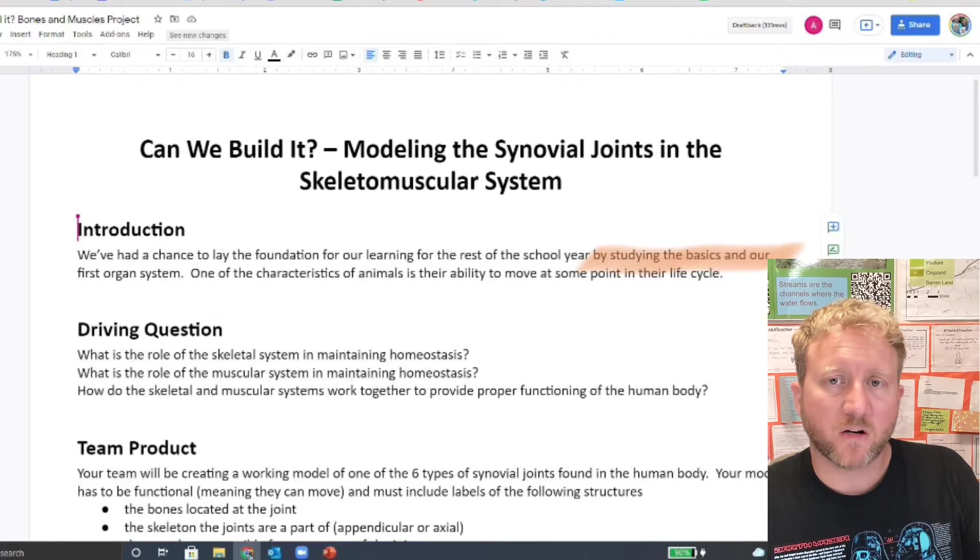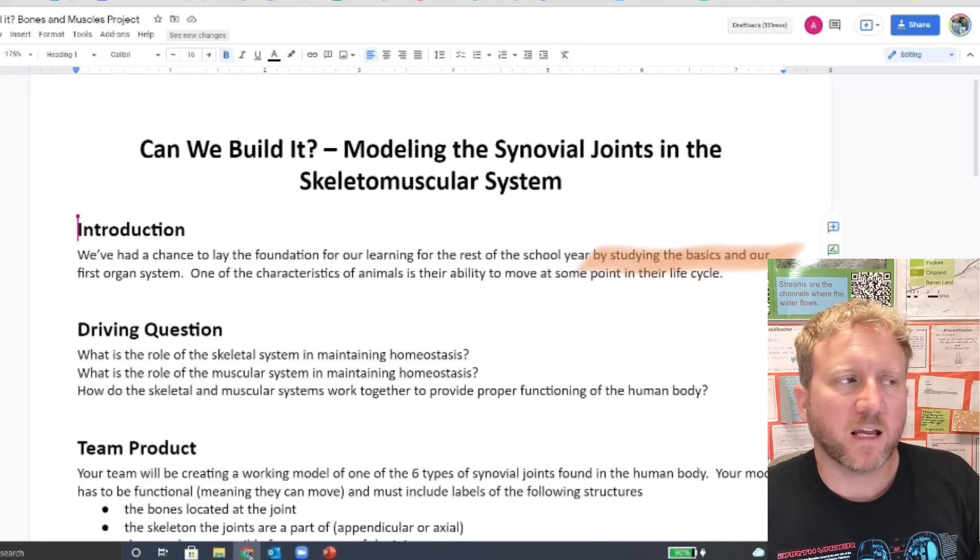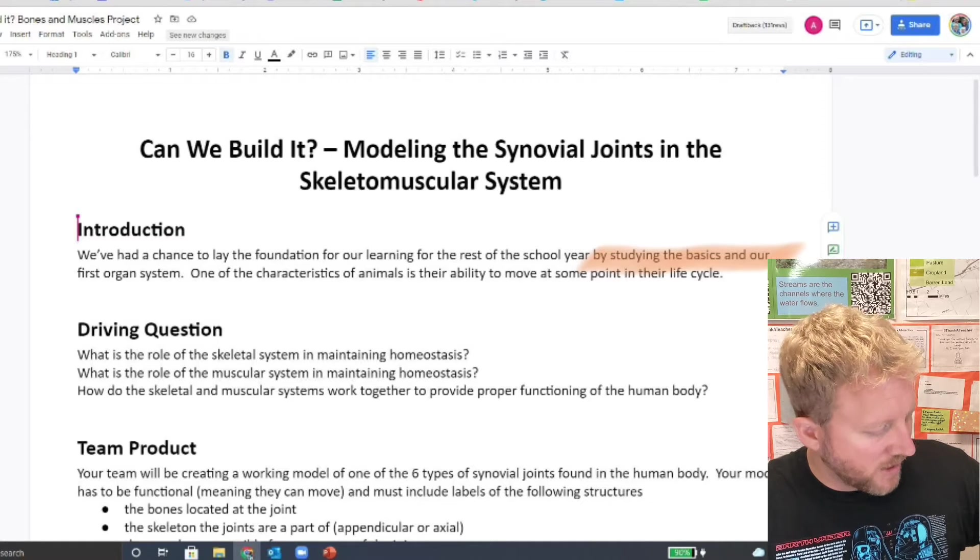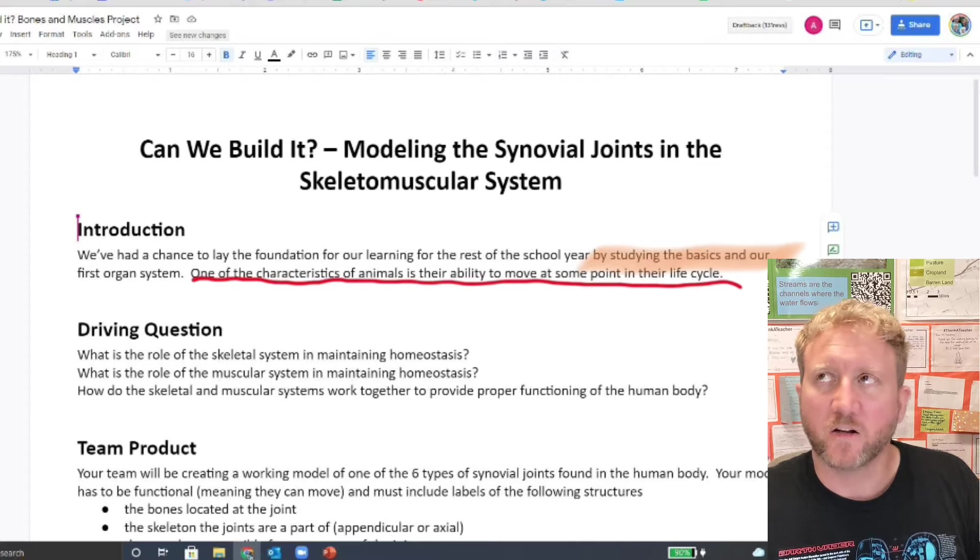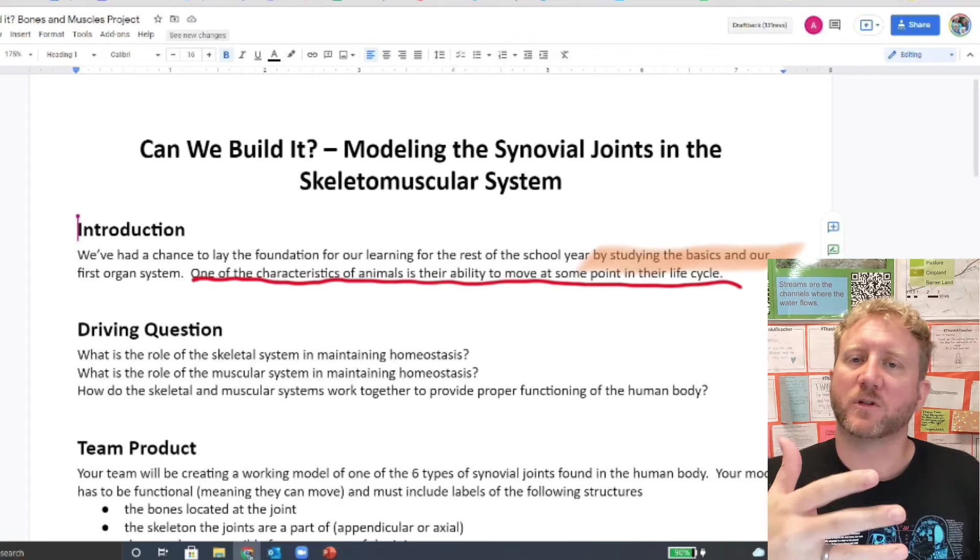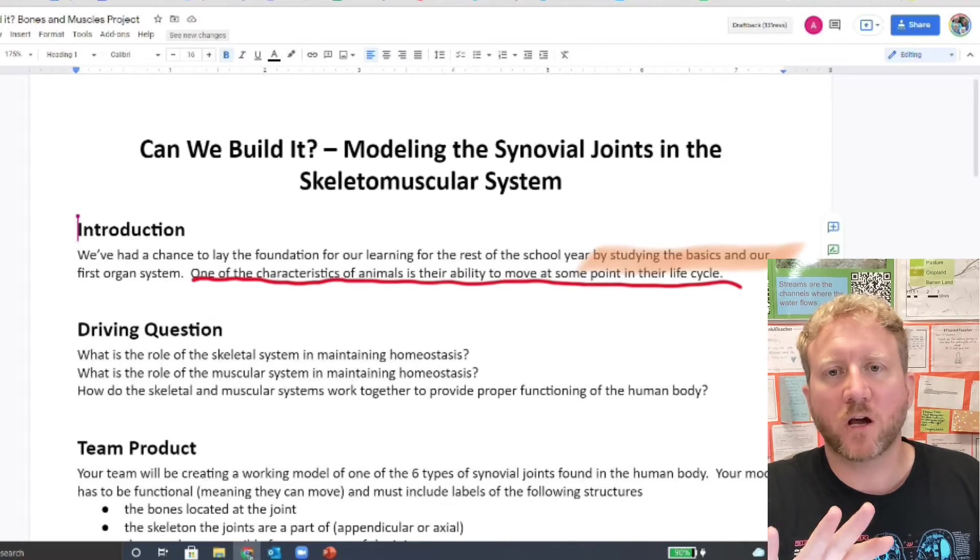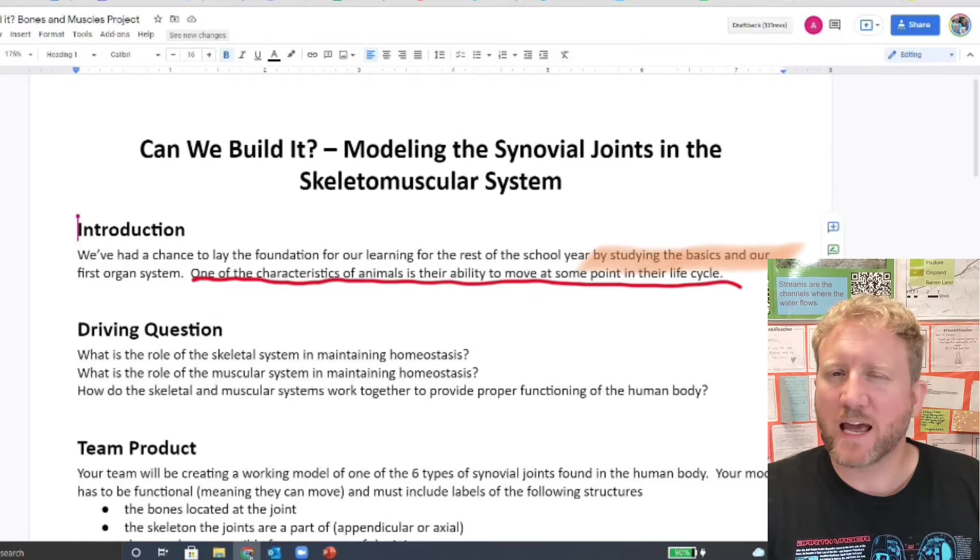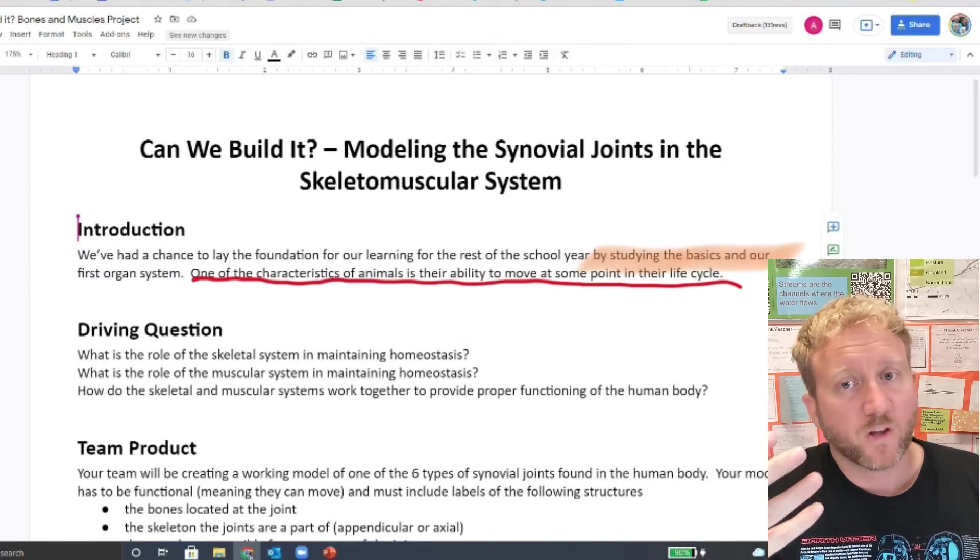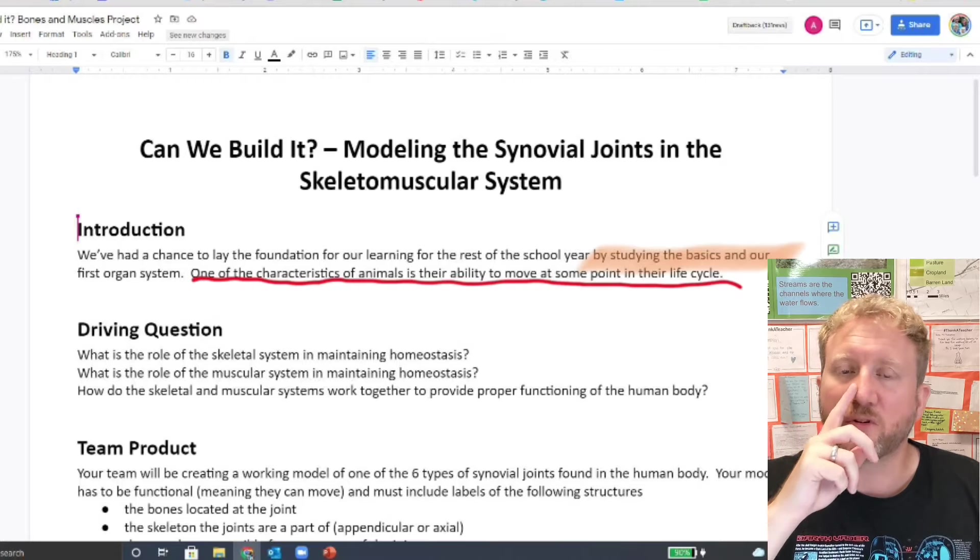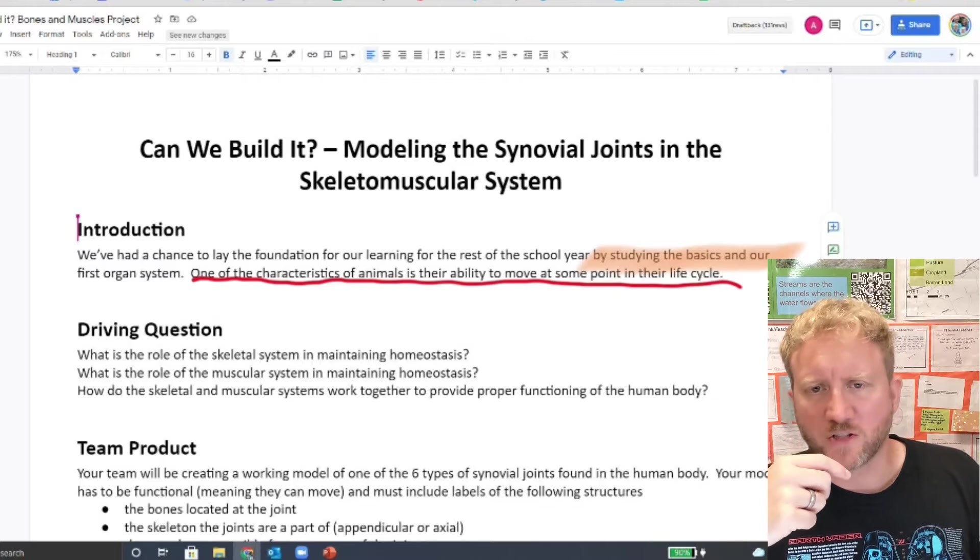This particular project, we're going to be looking at two organ systems put together, and they do a lot. They underpin one of the main definitions of what it means to be an animal. Humans are animals, and one of the characteristics of animals is they're able to move at some point during their life cycle, and our skeletal system and our muscular system work together to be able to do that. One of the functions of the skeletal system is movement. Now it's not the only one, and we'll talk about that, but your skeleton cannot move without your muscles.